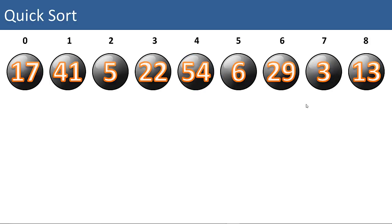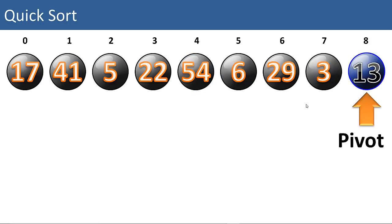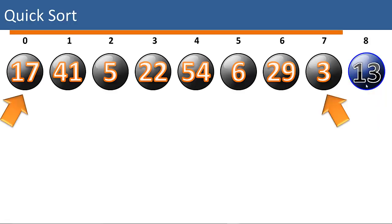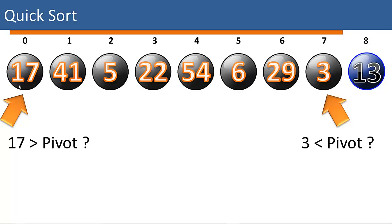So let's go ahead and sort this list. We'll apply QuickSort to this list of nine items. First we select a pivot. We've chosen 13 as our pivot. That's item number 8. So we'll start from the left, and we'll say, is 17 greater than our pivot? Yes it is. Now we'll start on the right. Is 3 less than the pivot? Yes it is. So we'll swap those two items.